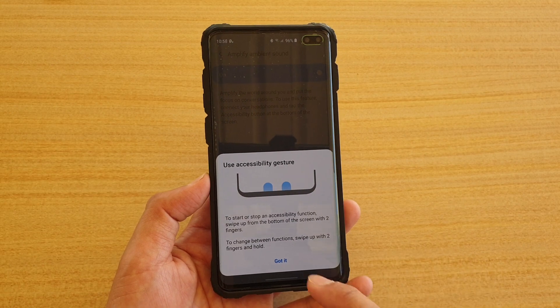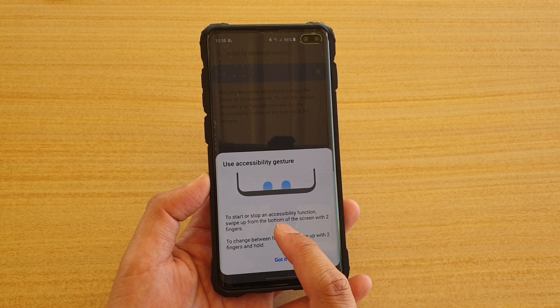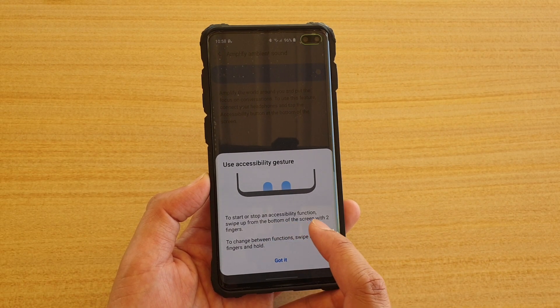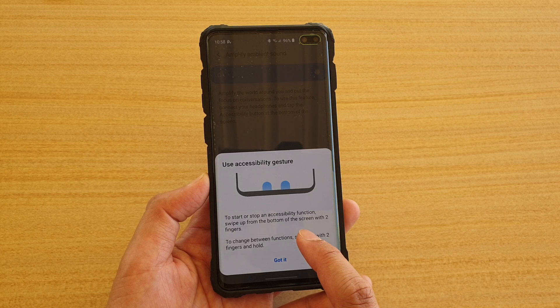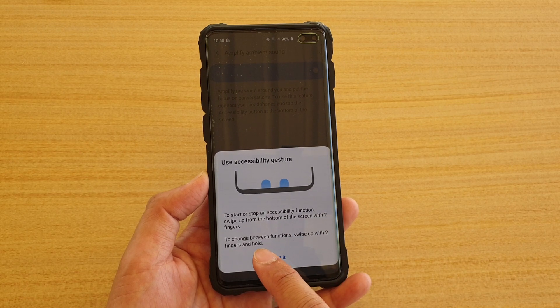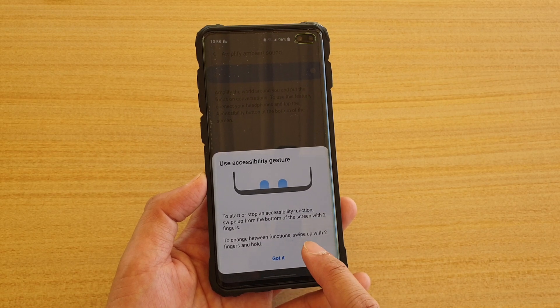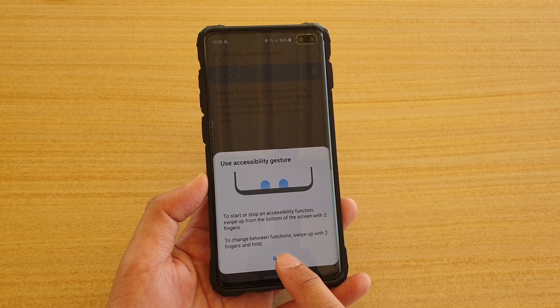Just tap it on. It says you can start or stop an accessibility function by swiping up from the bottom of the screen with two fingers. To change between functions, swipe up with two fingers and hold.